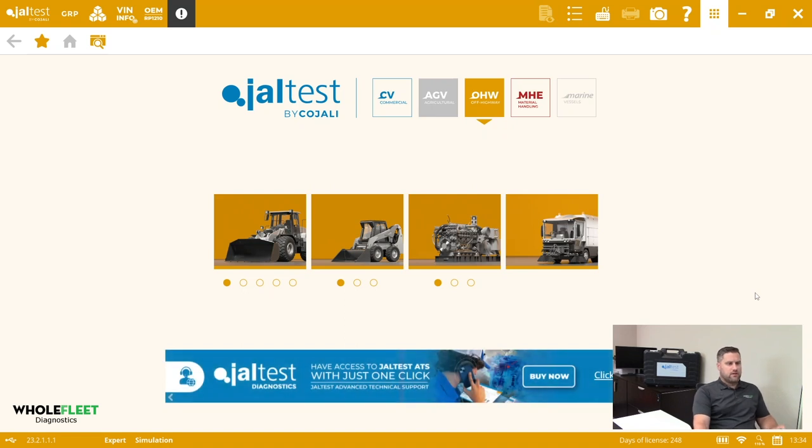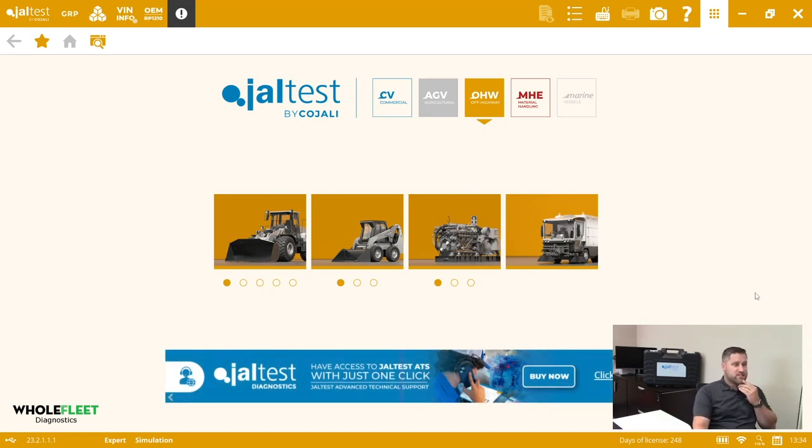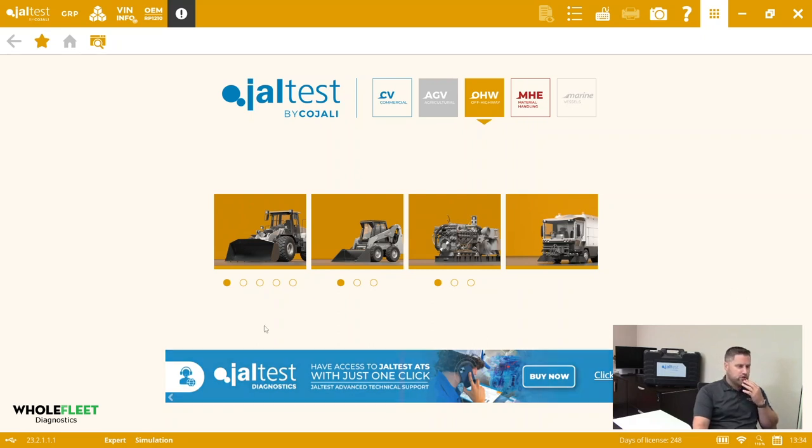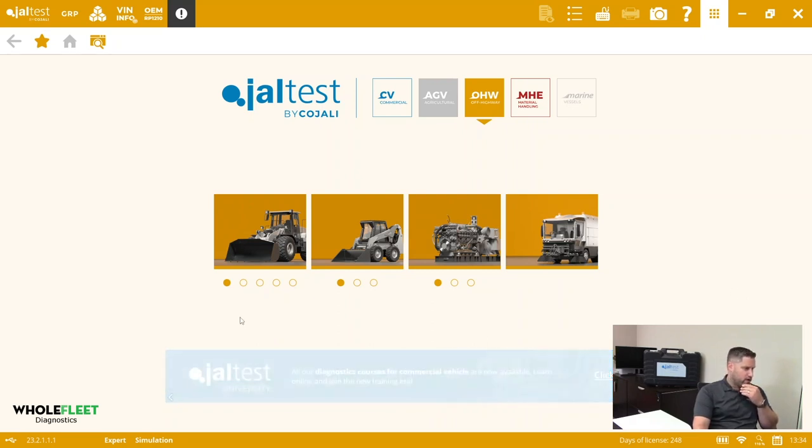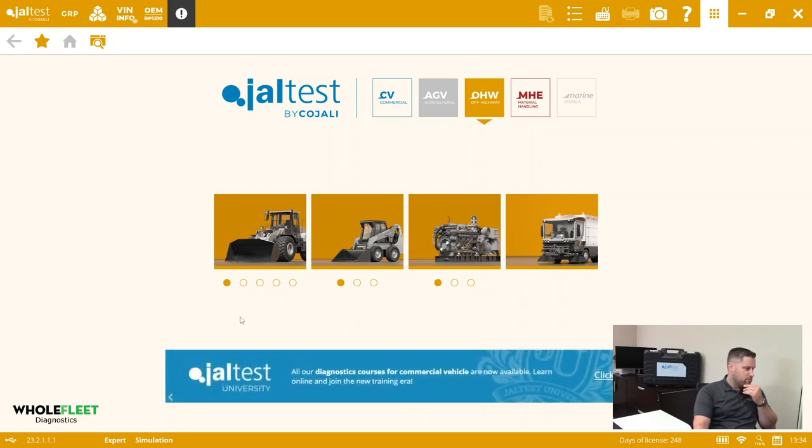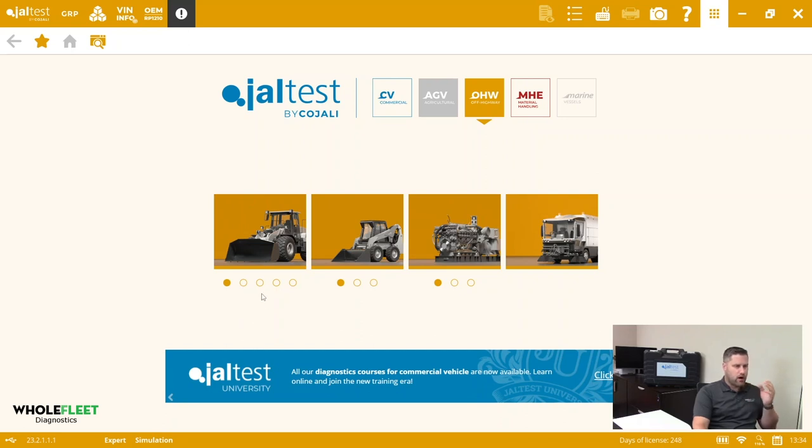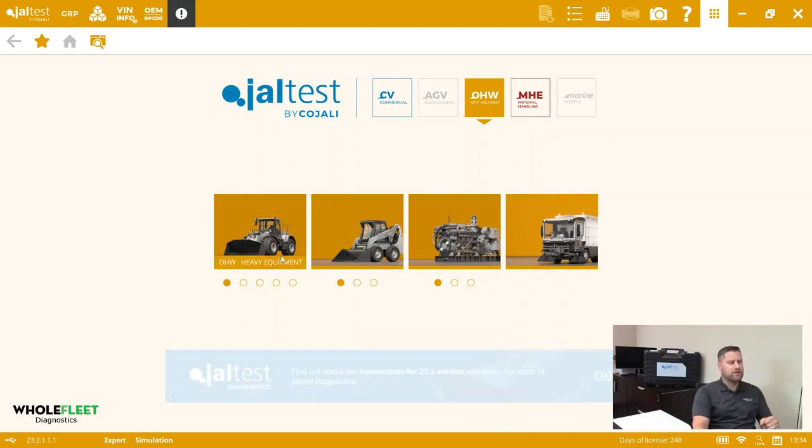Kevin from Wolfleet Diagnostics. In this video we're going to do a machine system scan of a Volvo loader. The Jaltest software has the ability to do a machine system scan on either Caterpillar or Volvo equipment.